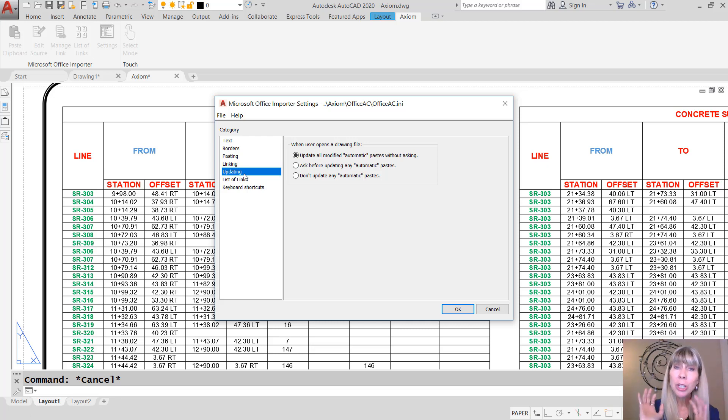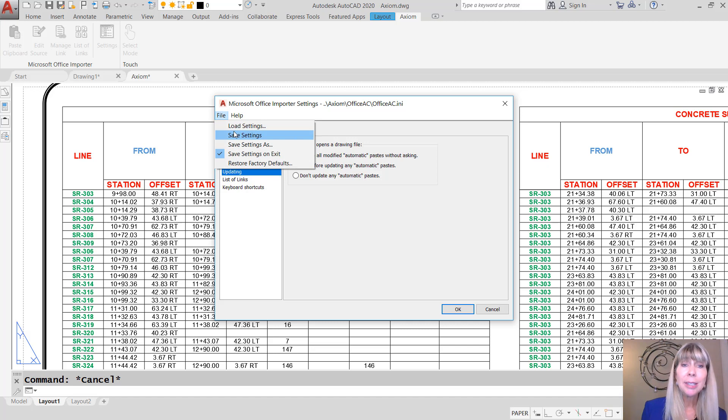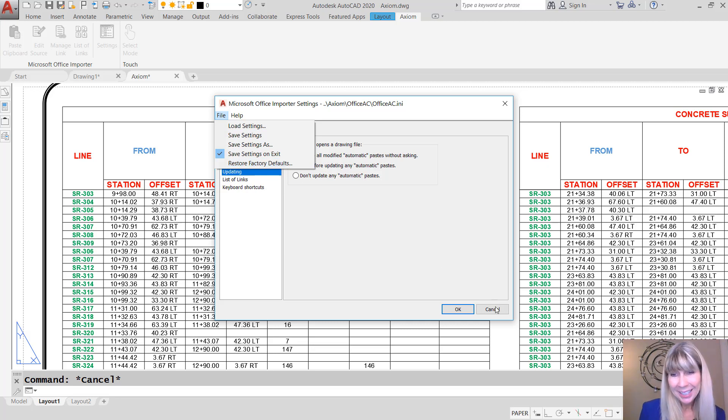And then when you get them set the way you want them to be set, you can actually click on file and you can save those settings. Or if things go terribly badly, you can restore the factory default. Plenty of options in here.